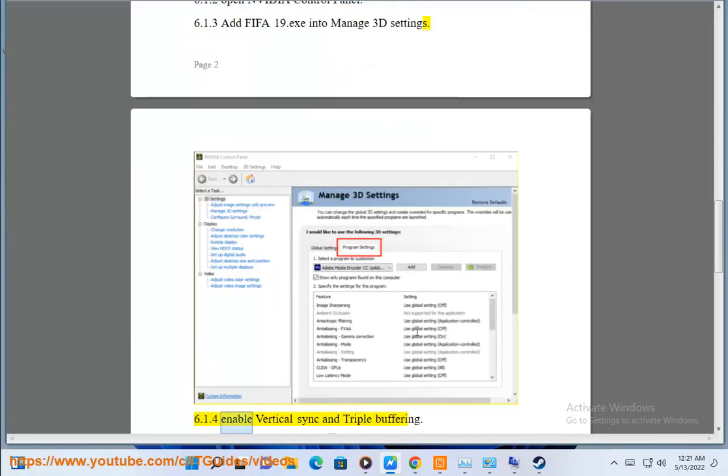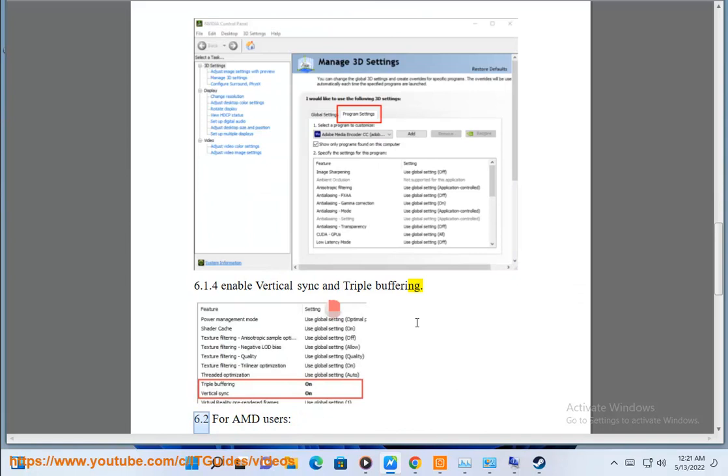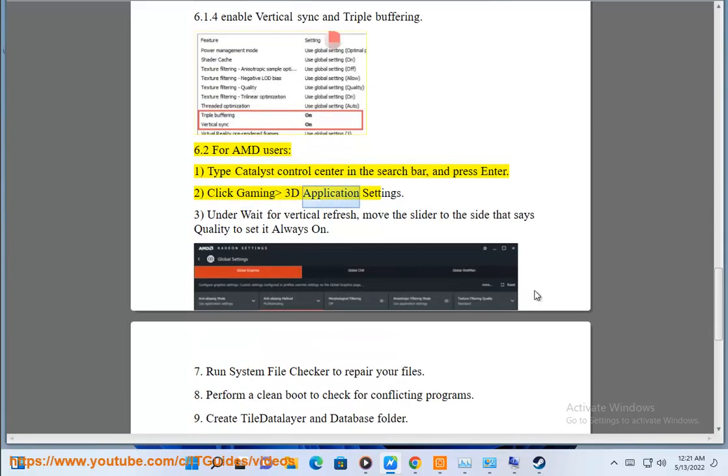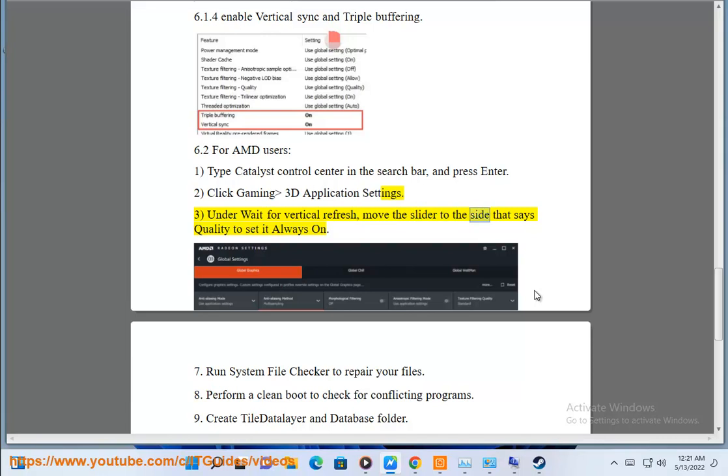6.1.4 enable vertical sync and triple buffering. 6.2 for AMD users: Type catalyst control center in the search bar and press enter. Click gaming 3D application settings. Under wait for vertical refresh, move the slider to the side that says quality to set it always on.